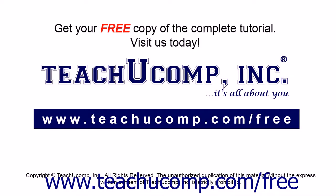Get your free copy of the complete tutorial at www.teachyoucomp.com forward slash free.